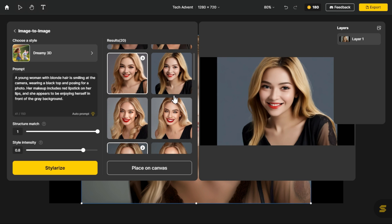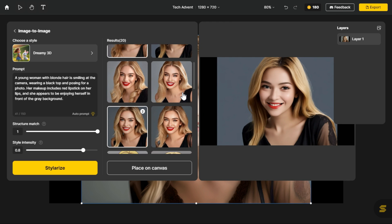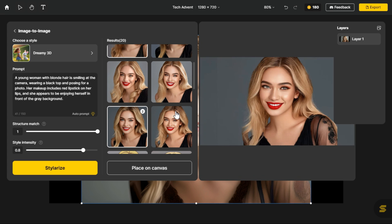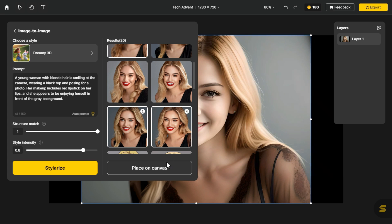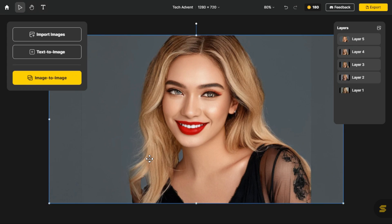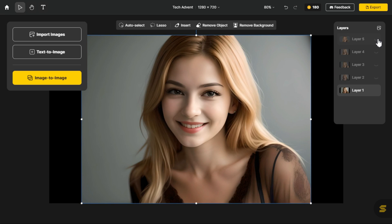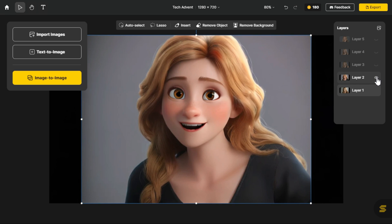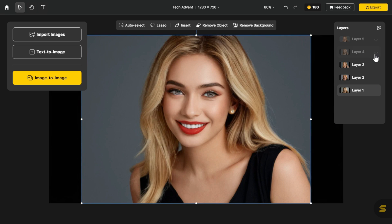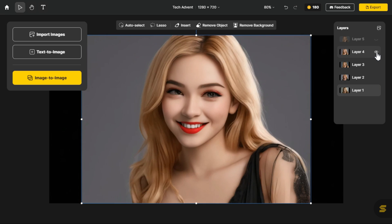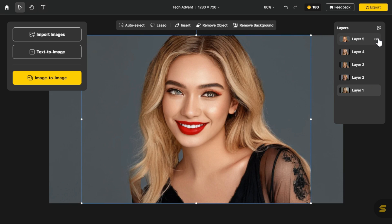Now we will select the images we like, from all these images, and click the place on canvas button. So that they appear in front of us in the form of layers. You can see that these 5 layers are in front of us. One of them is the image that we imported from our hard drive, and the other 4 images are generated by AI, which are here in the form of layers.